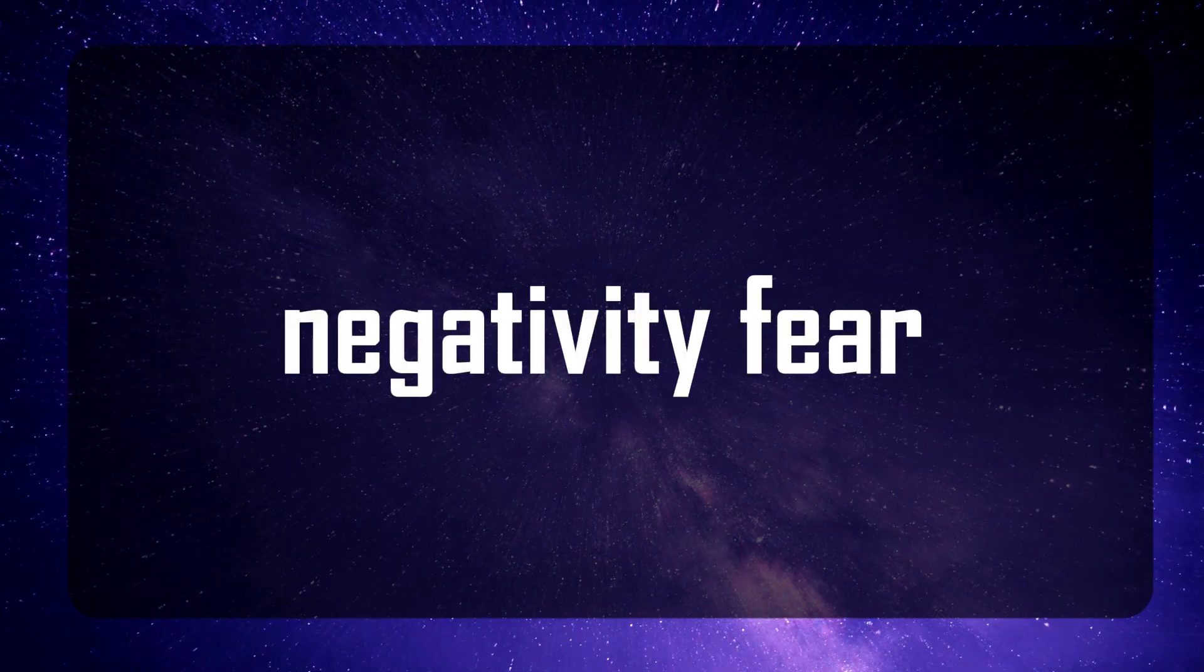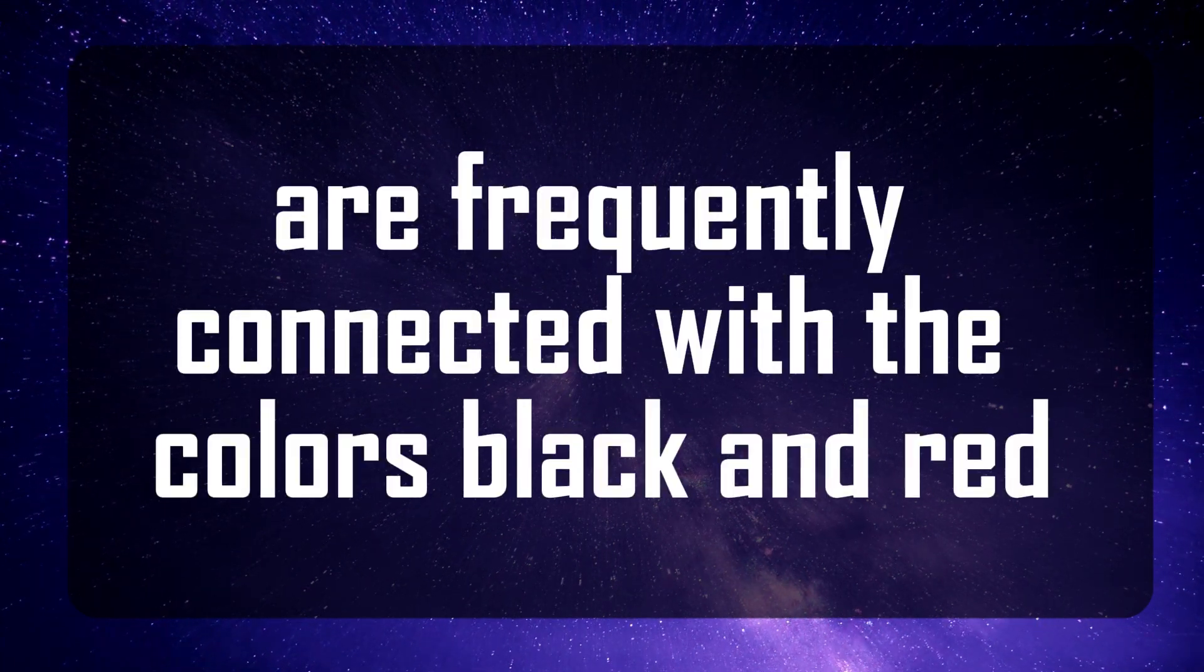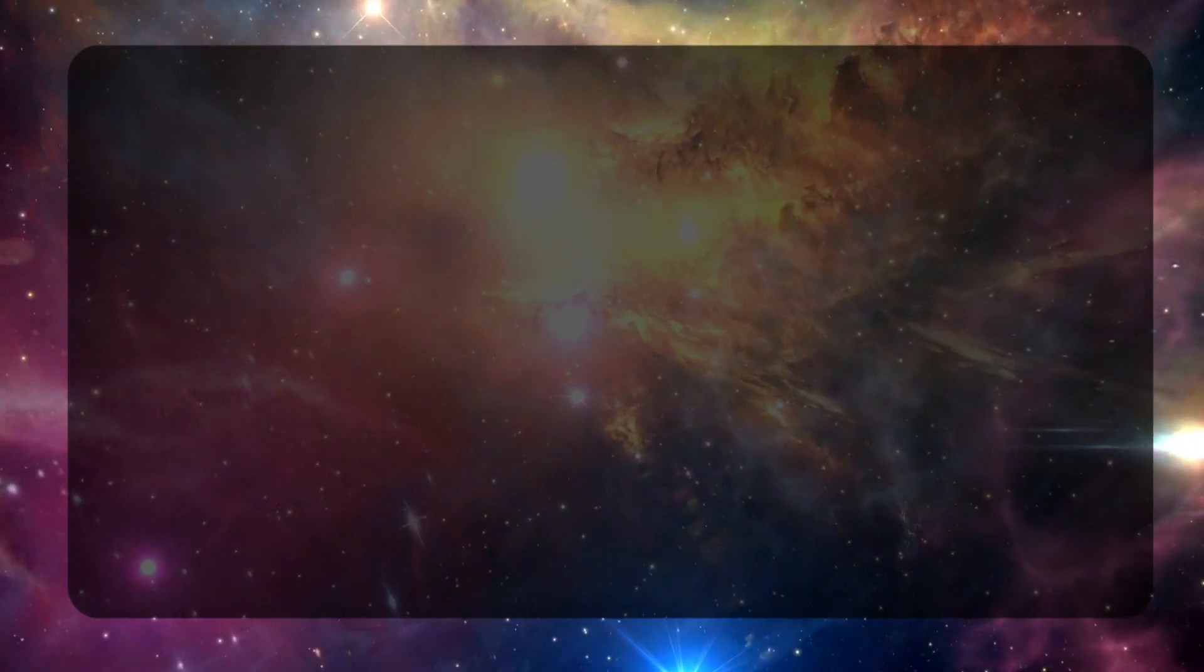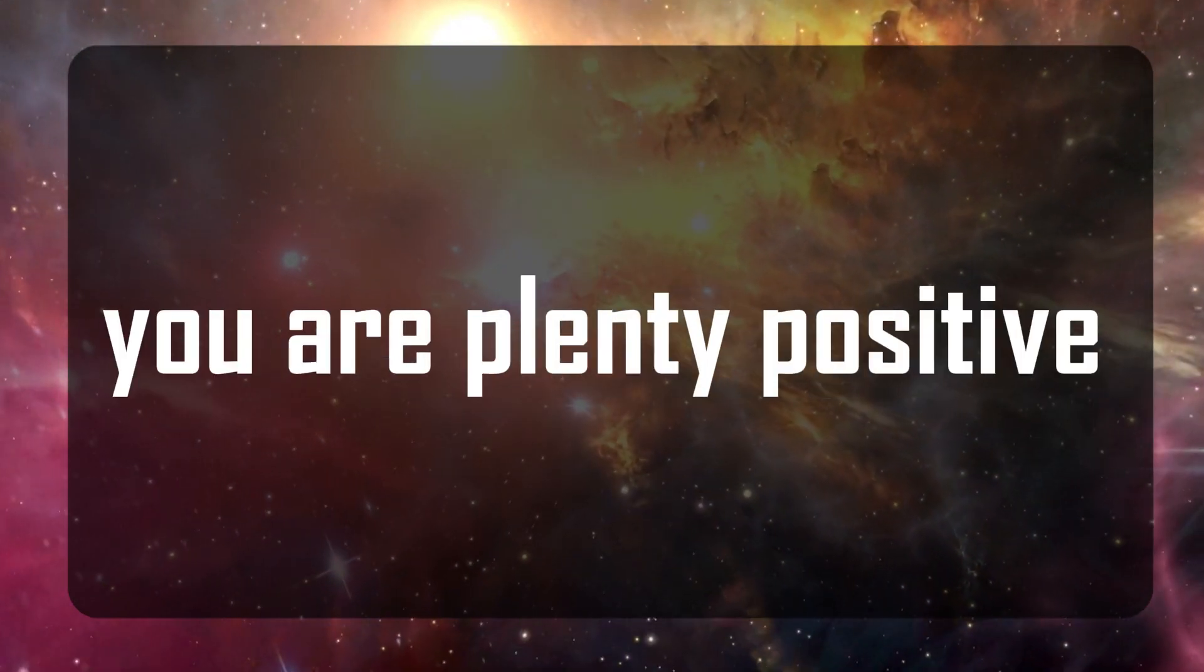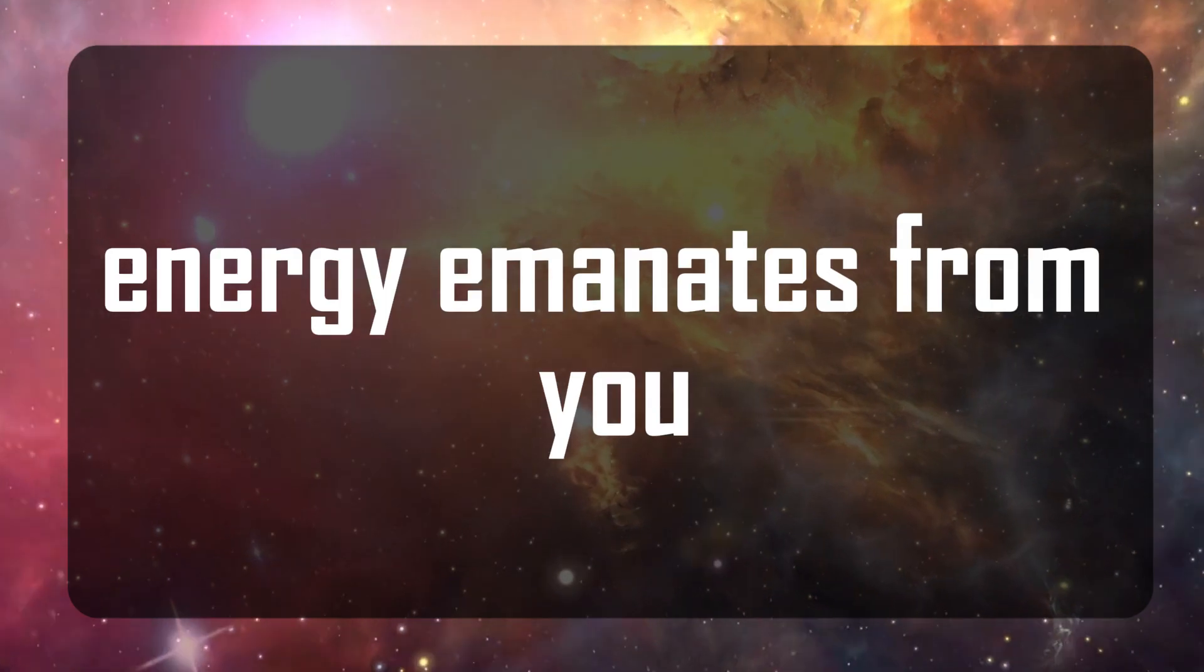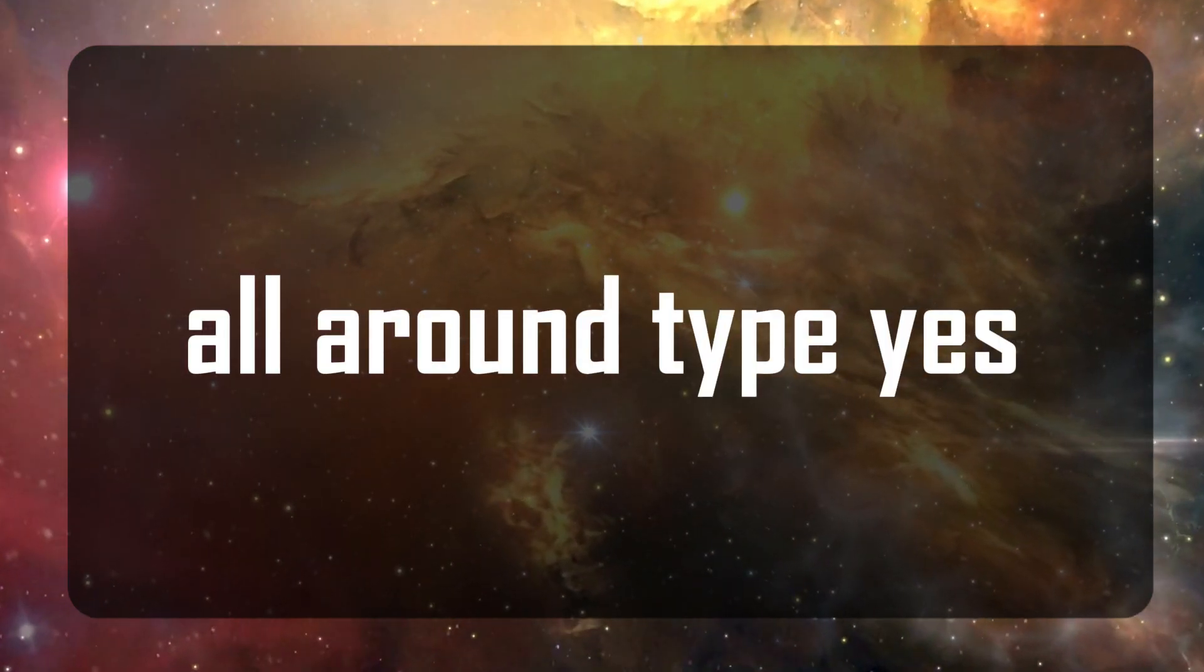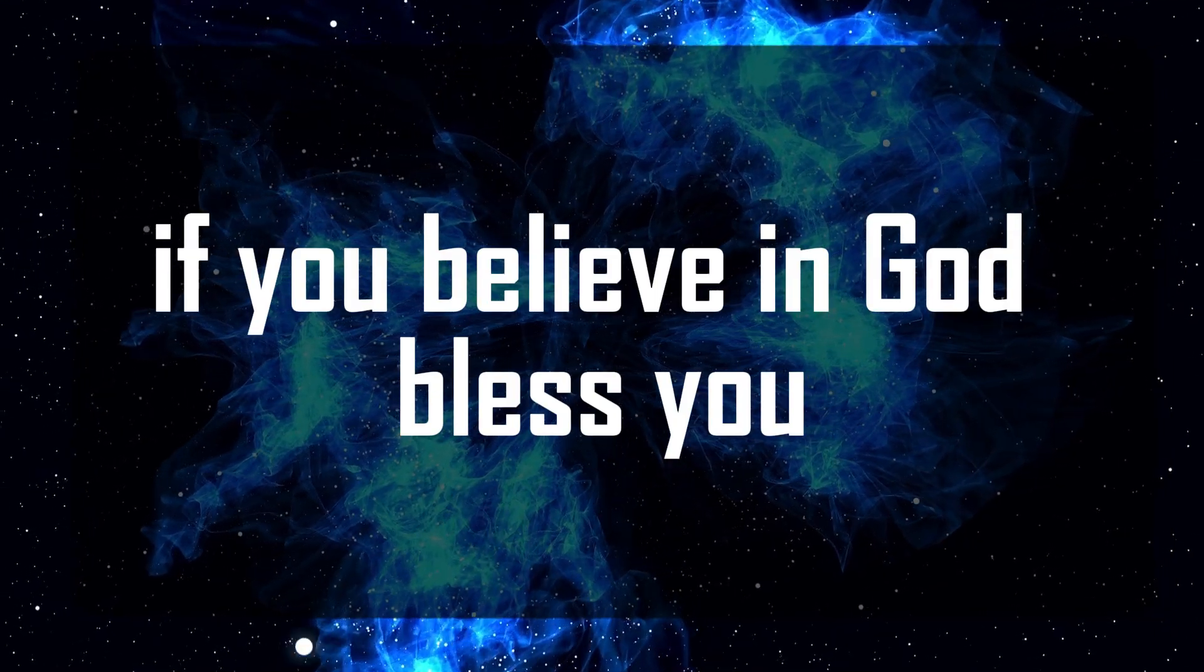Negativity, fear, and darkness are frequently connected with the colors black and red. You embody love, you embody joy, you are plenty. Positive energy emanates from you all around. Type yes if you believe in God. Bless you.